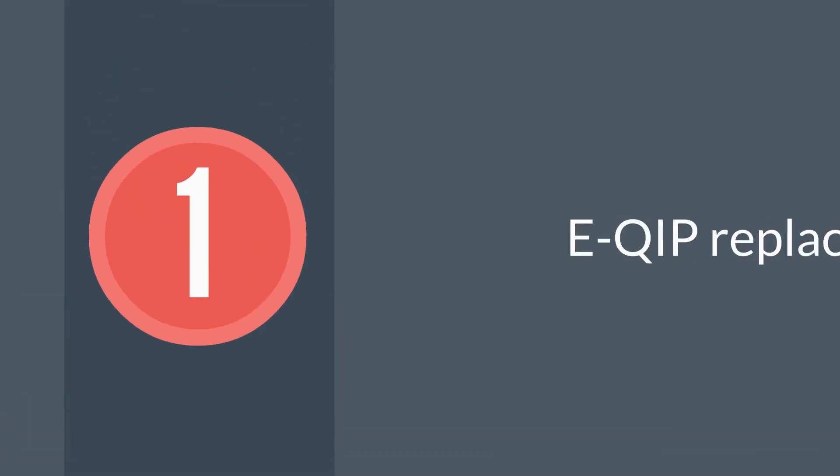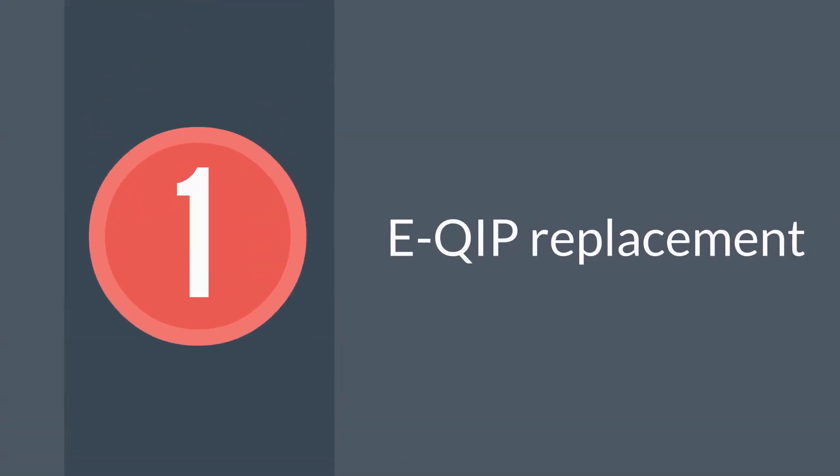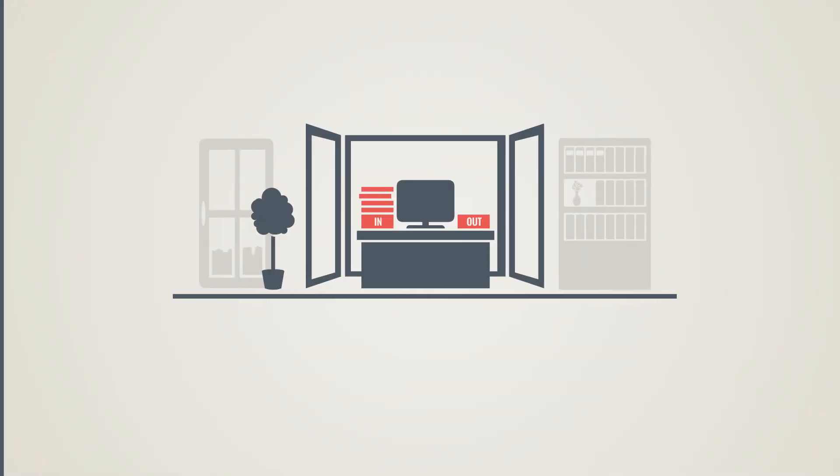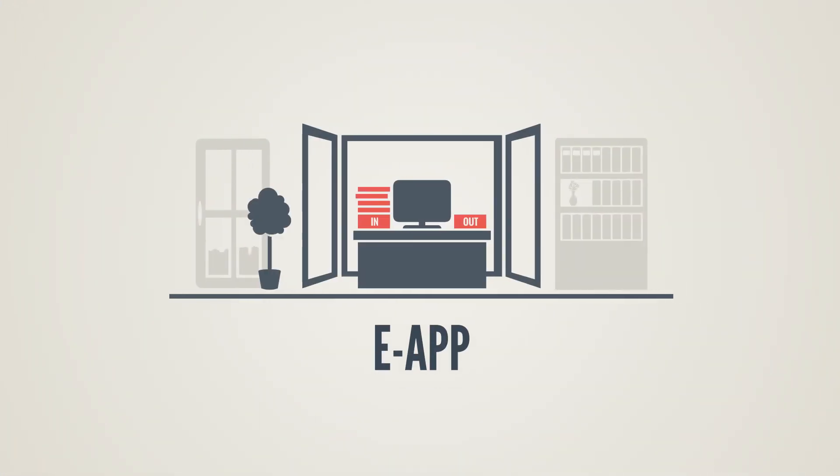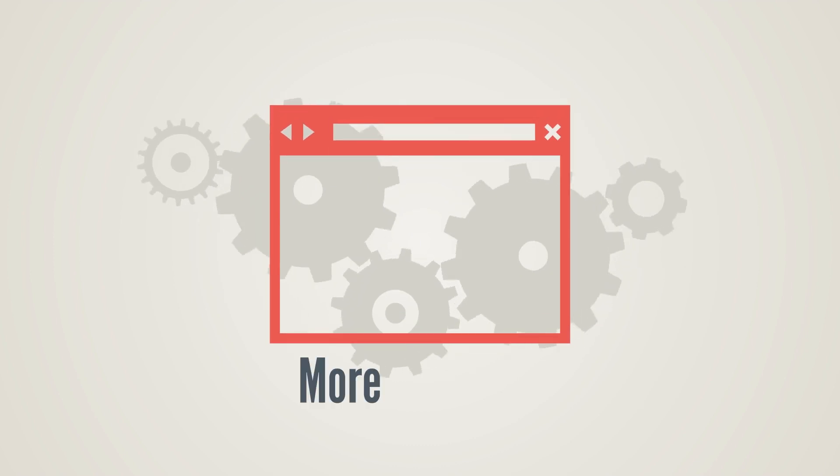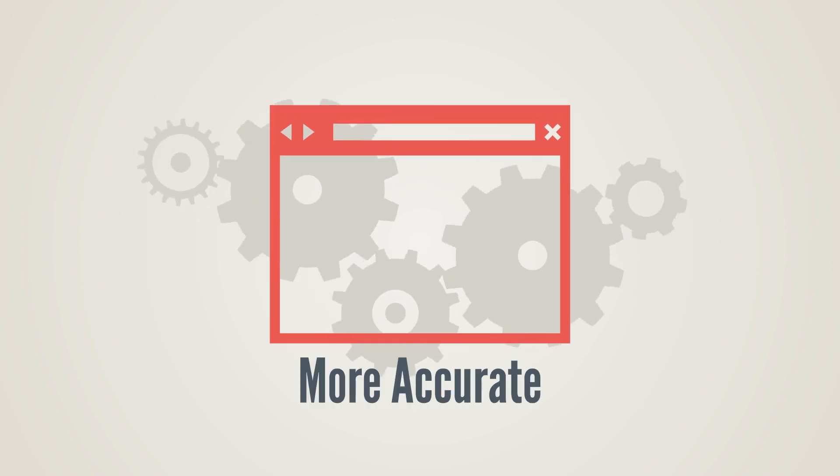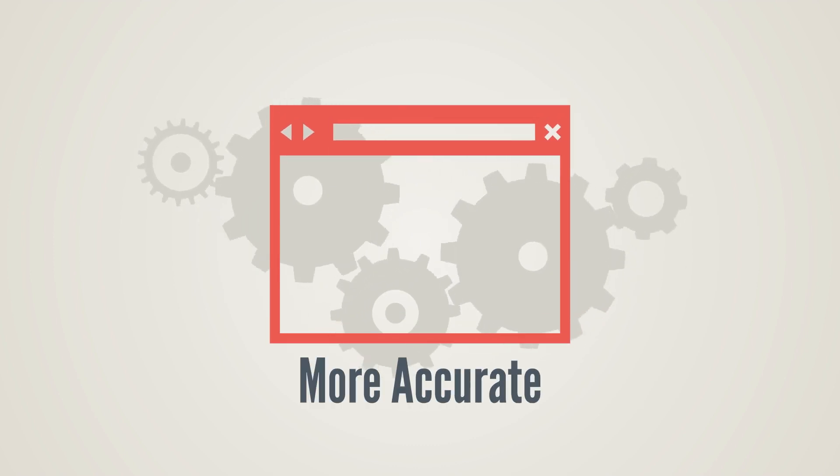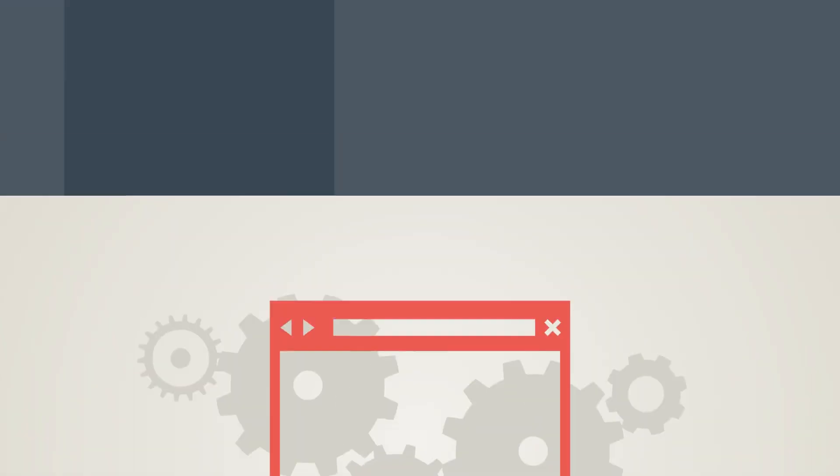First, eApp. eApp is a replacement for the EQIP system, the current technology used to capture background investigations data. eApp is designed to bring in more accurate application data, thanks to autofill fields and more intuitive programming.